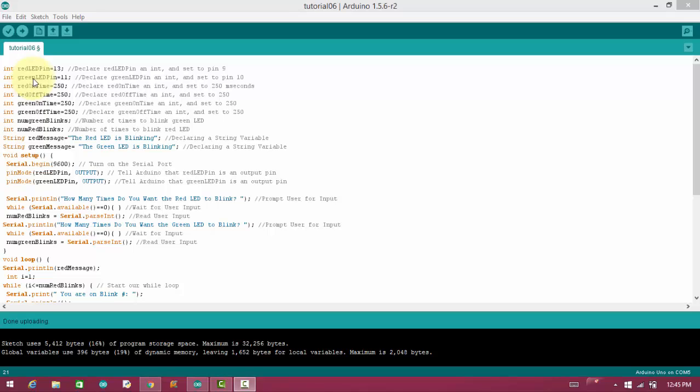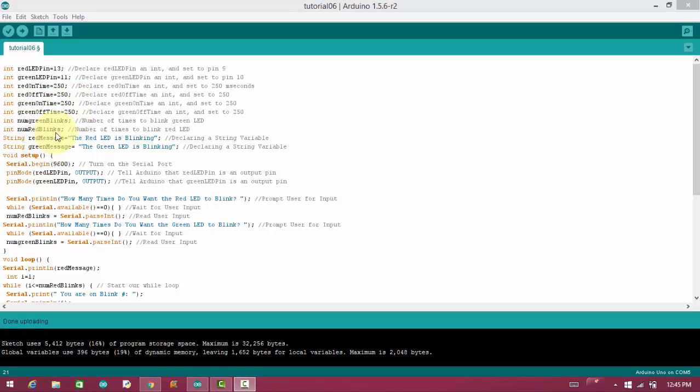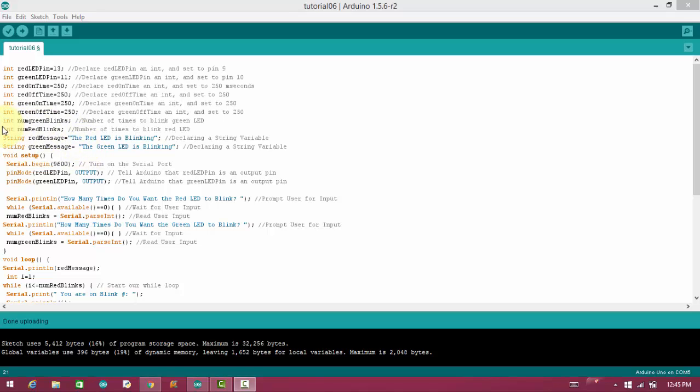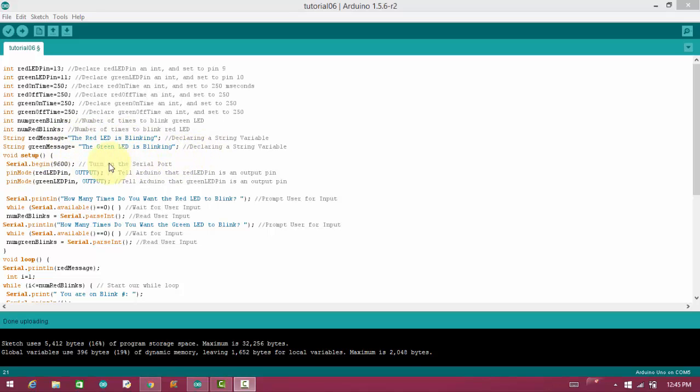Here we have assigned pin number 13 and 11 to red LED and green LED. And we are taking two more variables, num green blinks and num red blinks. We will discuss later for what purpose we have taken these variables. And inside these two variables, red message and green message, these are two string type variables. And inside that, we have stored some strings like the red LED is blinking and the green LED is blinking.